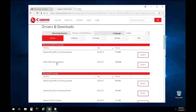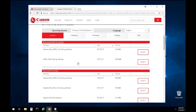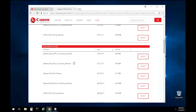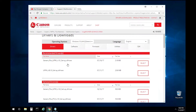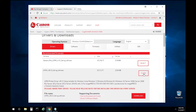The UFR2 driver will work. The Generic Plus PostScript 3 driver will work. The Generic PCL6 driver will work. Any one of these three PDLs — those are Printer Description Languages — will work. For this video, we are going to download UFR2.